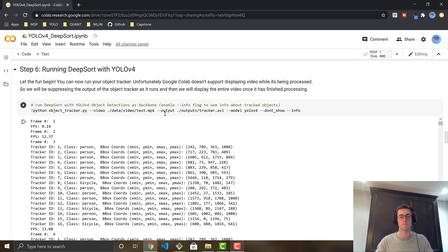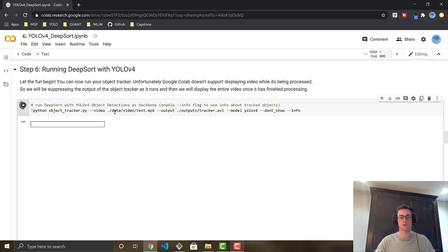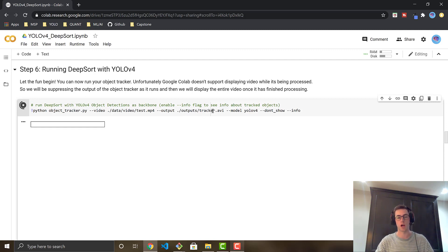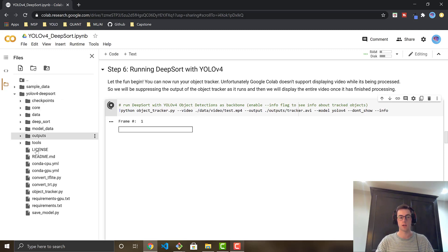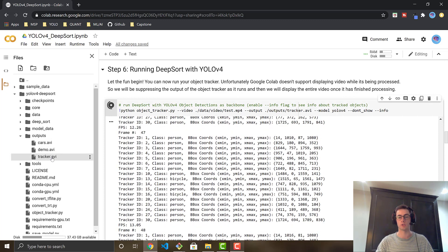I'm going to show you guys just how it runs by default. By default, it's going to track all 80 of the classes found in the pre-trained model. So we're just going to go ahead and run this line right here. What it does is it's grabbing a test video inside of this repository — test.mp4 — of a bunch of people walking on a busy street. Then it's going to go ahead and output the video, save it showing the objects being tracked to tracker.avi. You can see it's currently writing to the file.